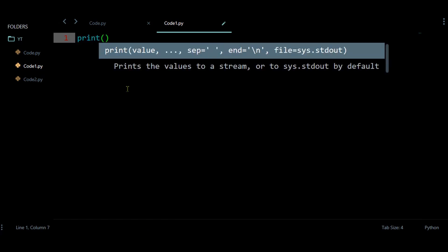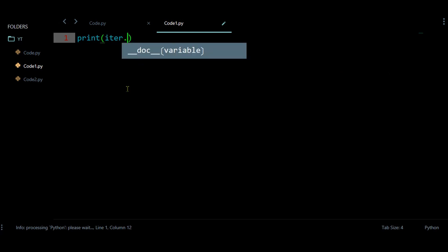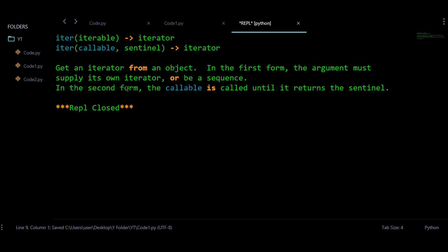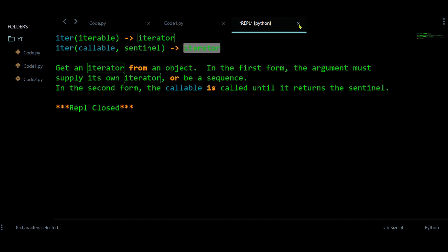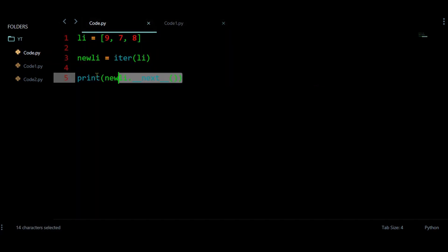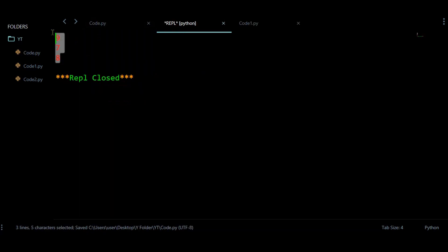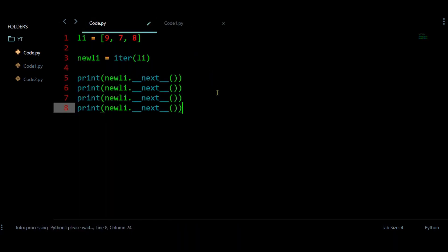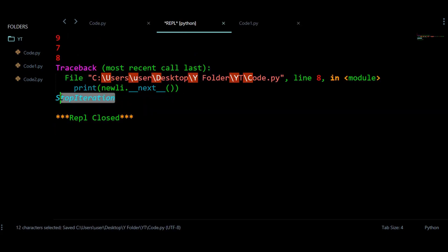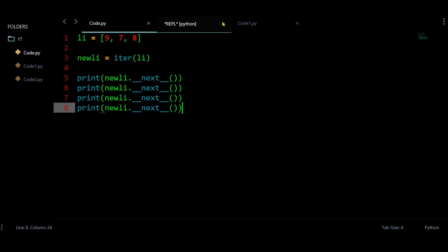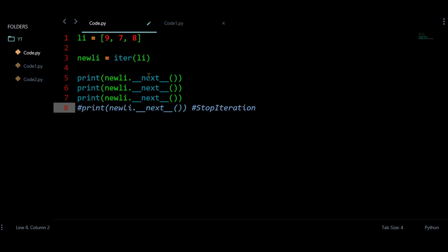If you want to understand more about this function, you can check the documentation. Every time this function will return this iterator. Let us call this next statement again and again — I am getting these three integers. But if you call this statement one more time, I am getting an error — a StopIteration — meaning I need to stop doing this iteration.